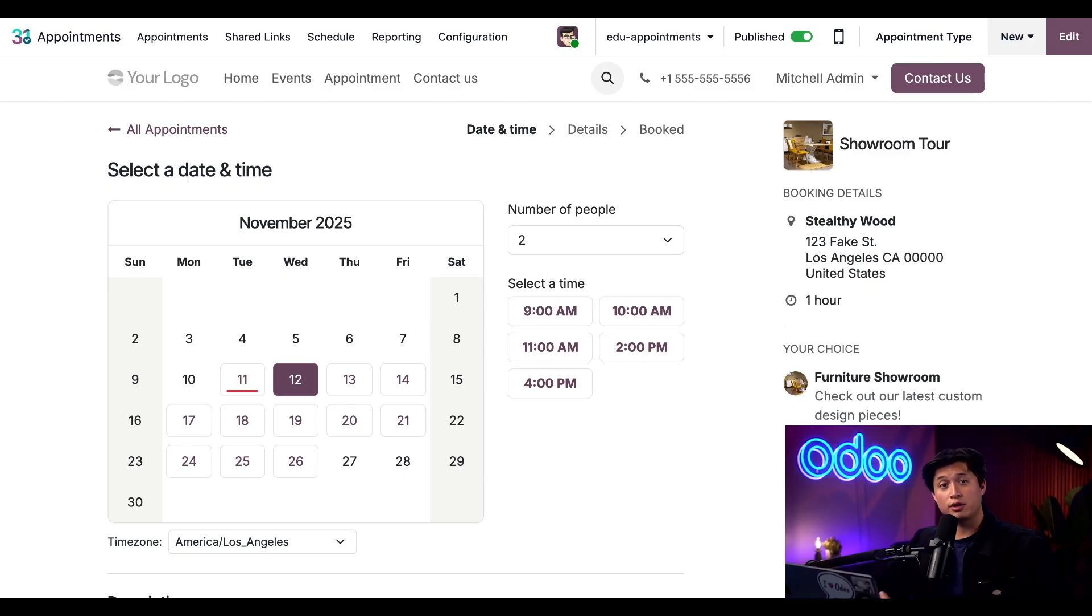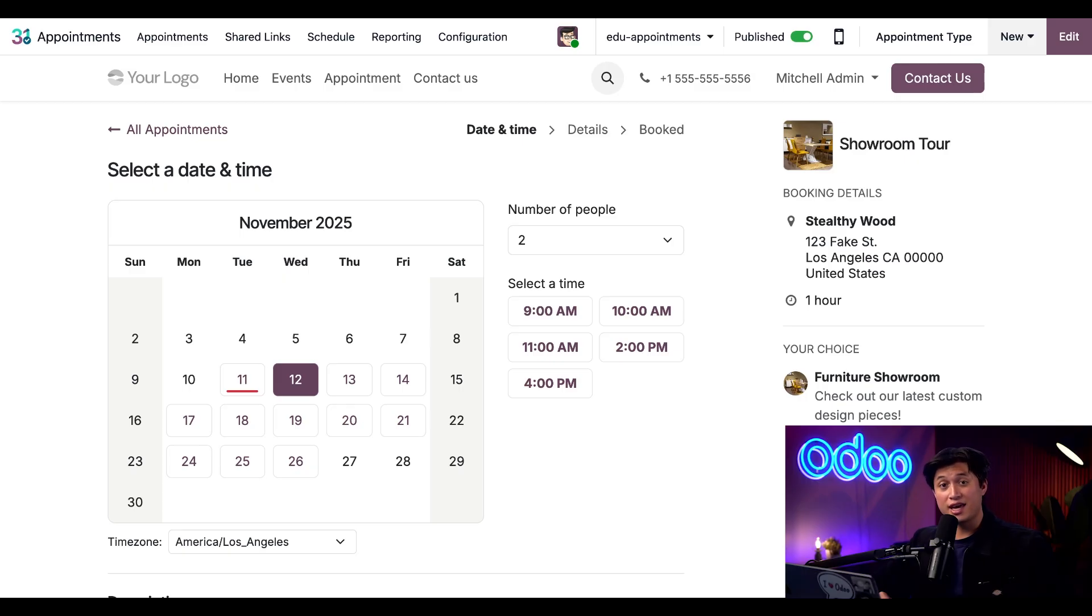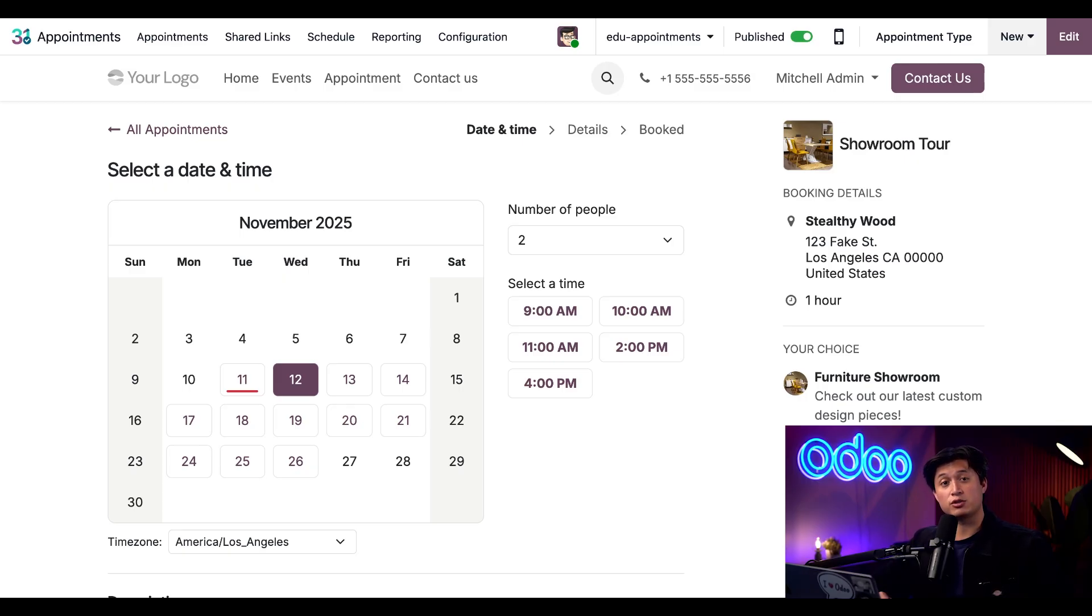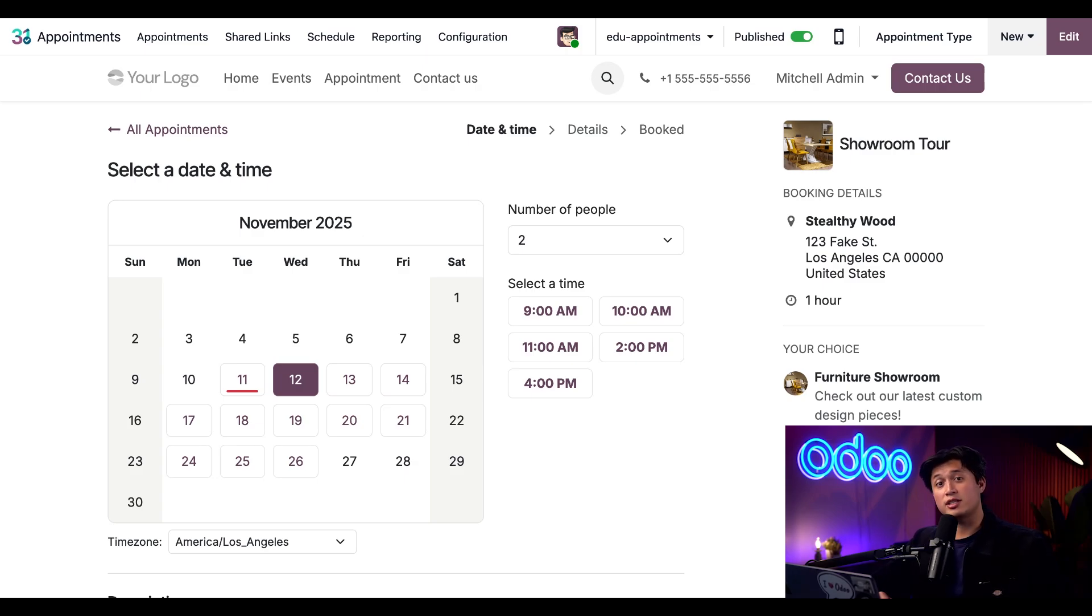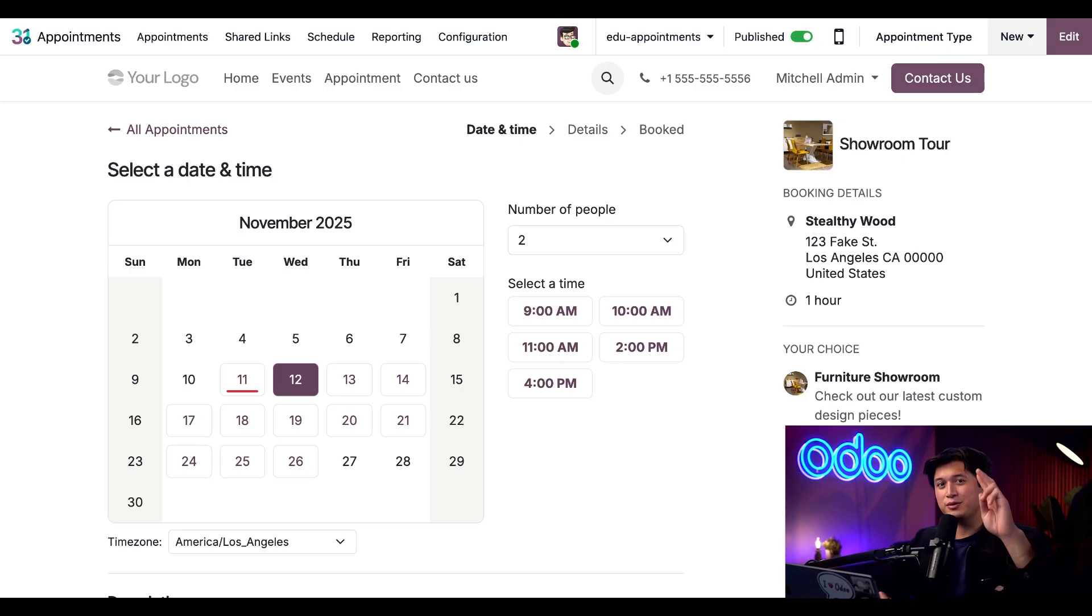We walked through creating resources, customizing appointment types, adding reminders and confirmations, and fine tuning options to give your customers a smooth professional booking experience, all without the back and forth. That's all the time I have for you today. Thanks for watching, and I'll see you in the next video, Odooers.